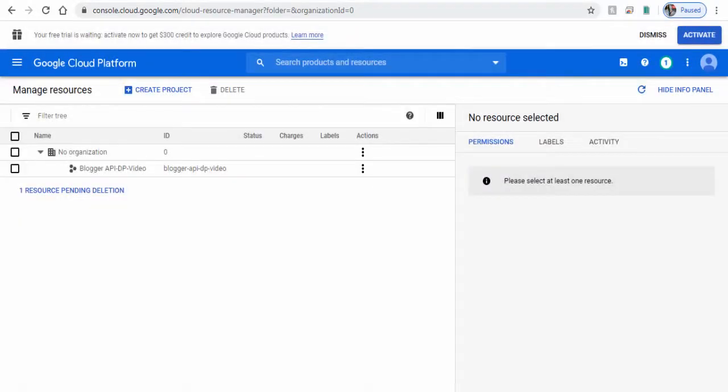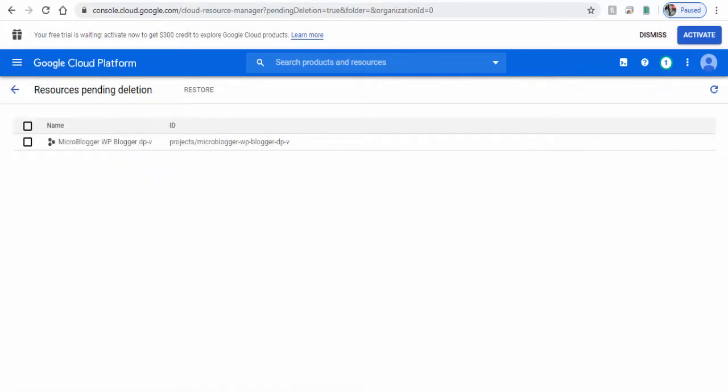If you wish to restore the project, you can click Restore within the deletion period of 30 days.